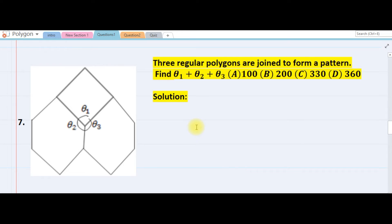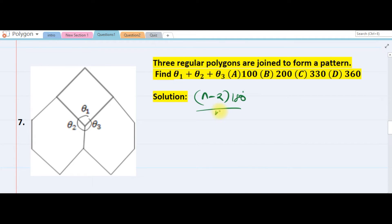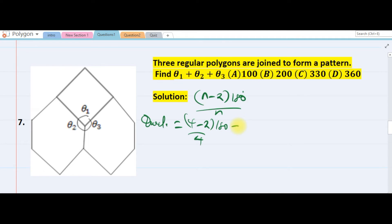The next question: three regular polygons are joined to form a pattern. The first is a four-sided polygon. We need to find each interior angle using the formula n minus 2 times 180 over n. For four sides — a square — that is 4 minus 2 over 4 times 180, which equals 90 degrees.